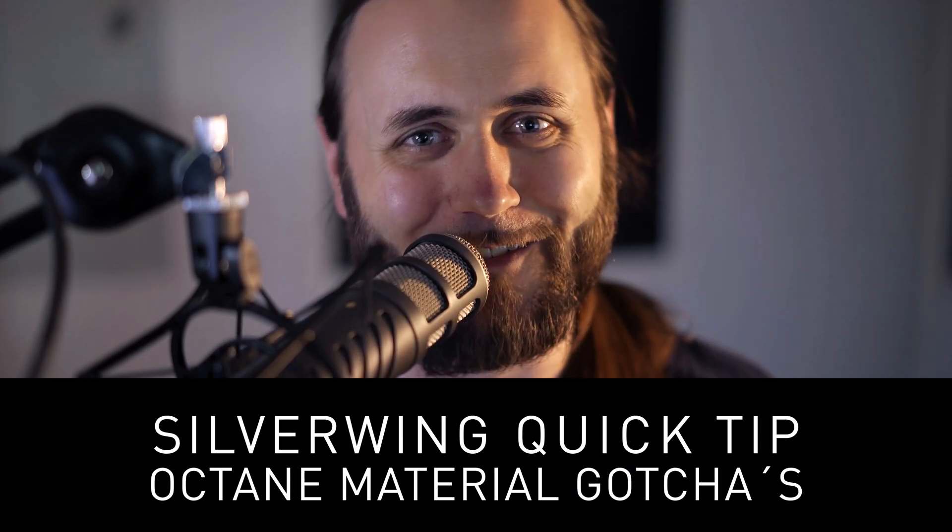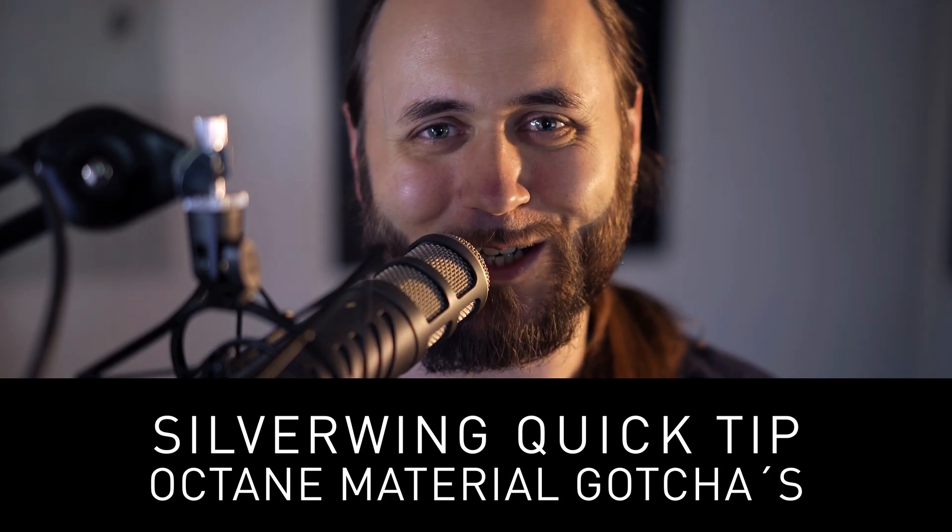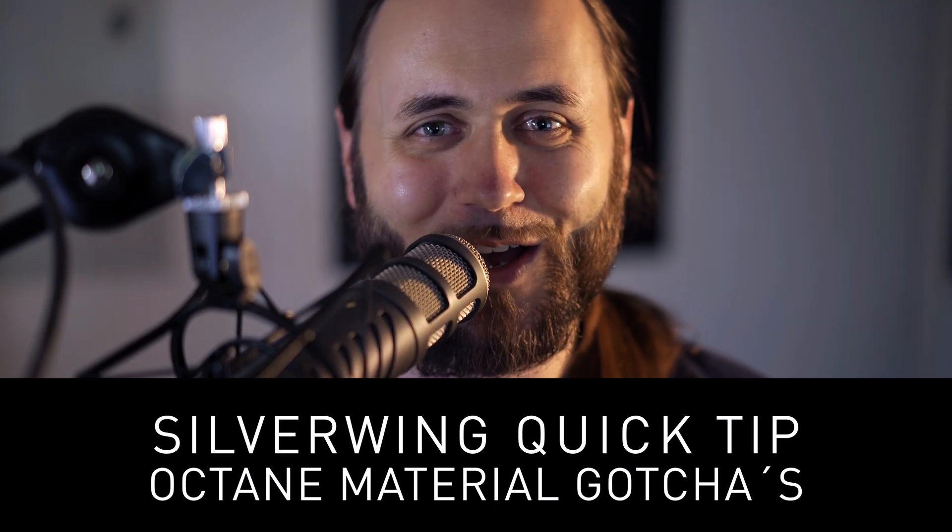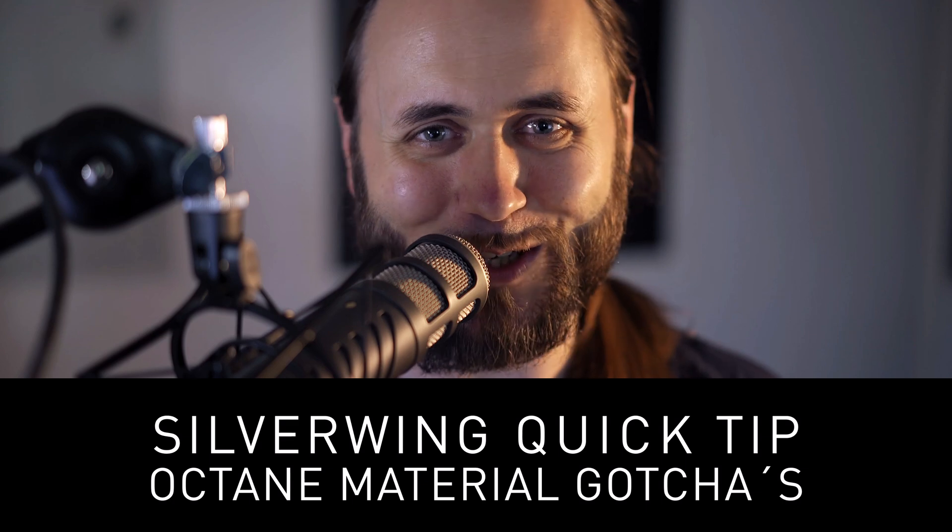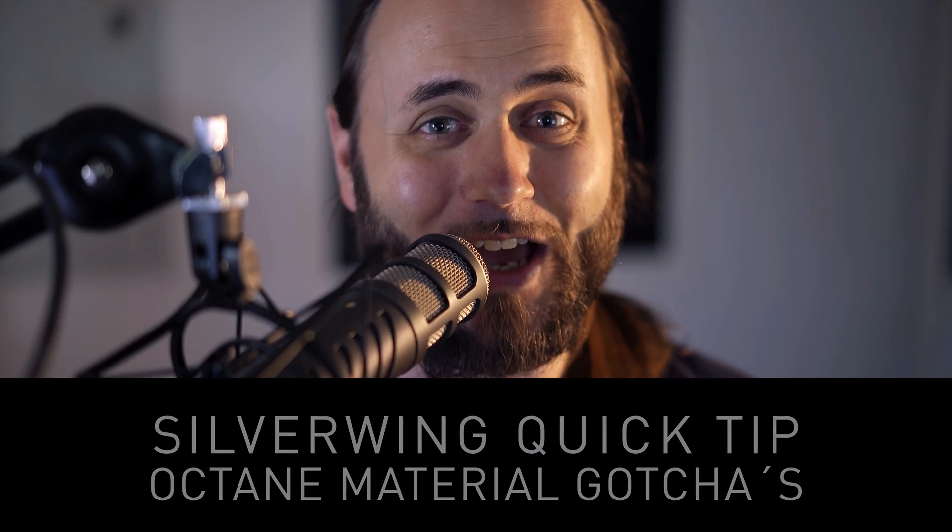Hi there, and a very warm welcome to this week's quick tip. In this week's quick tip, we're going to take a look at Octane gotchas, those stumbling blocks where newcomers or even seasoned veterans find the UI or some features a bit lacking. We're going to hopefully better your Octane experience. Let's dive right in and get started.